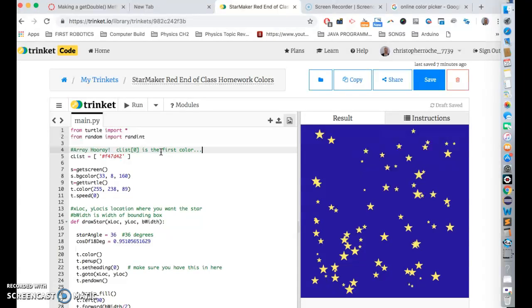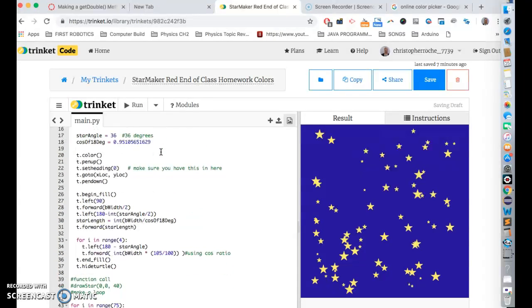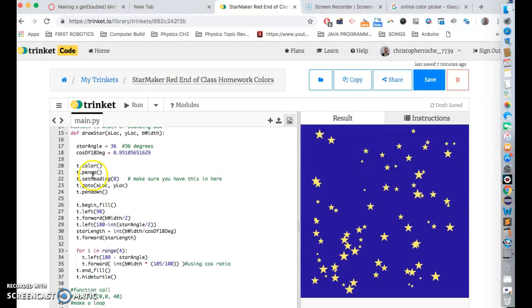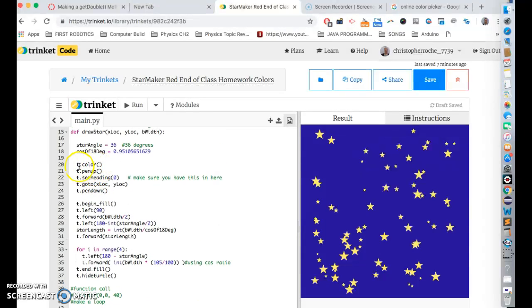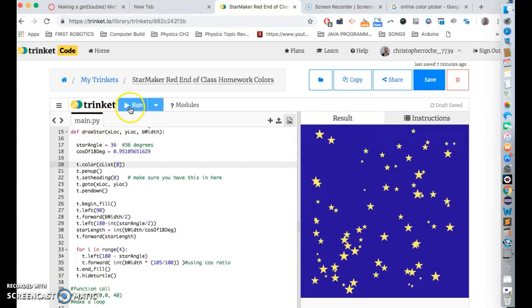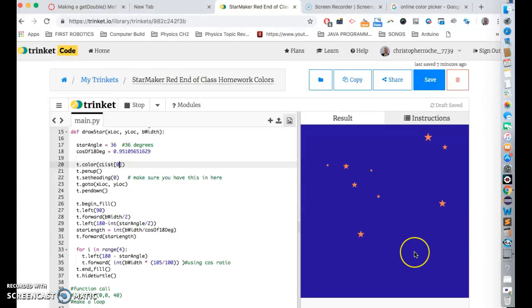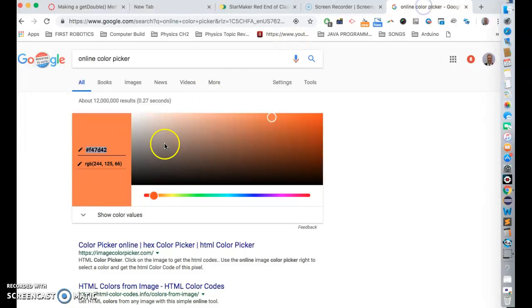So what I can do is I can go like this now in the color part. So I go ct color, I can go c list zero. And what will happen is it'll do all the stars orange. See that? And that's great, right?